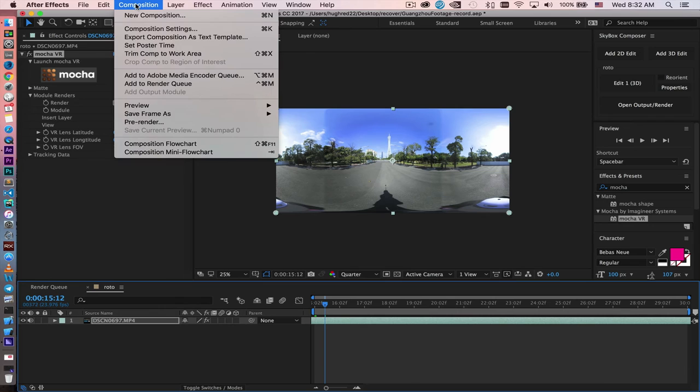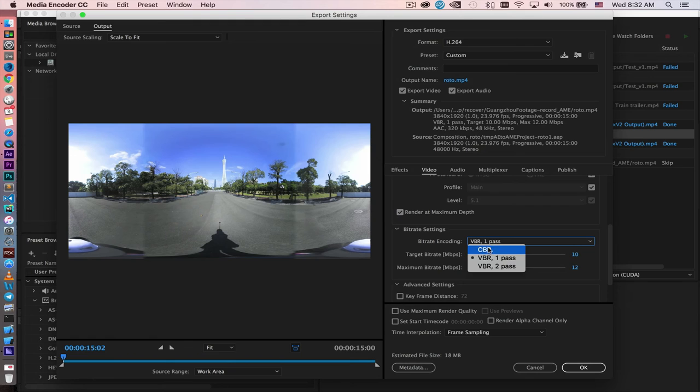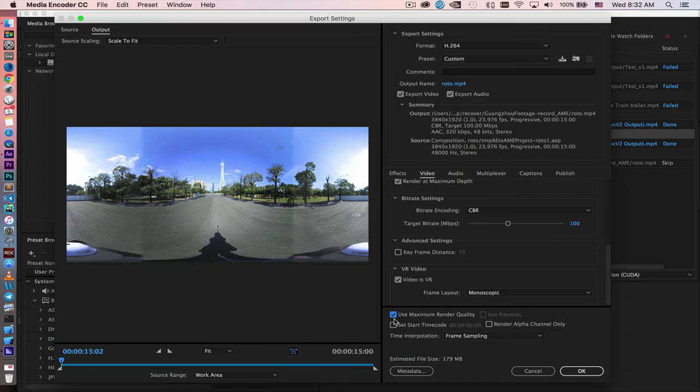We just add to Adobe Media Encoder. Check the render in max depth. Constant bitrate for 100. Most important part is check the video is VR, and then pick monoscopic. And then check the use maximize render quality. Hit OK. And then you go ahead and render.